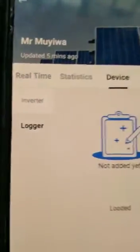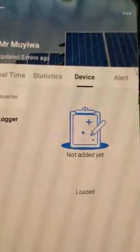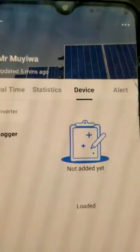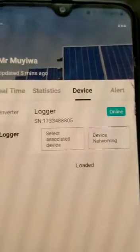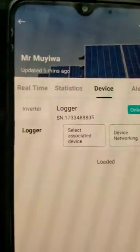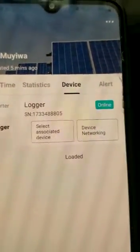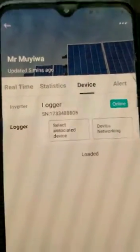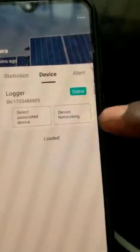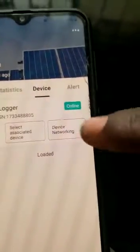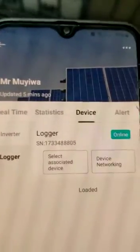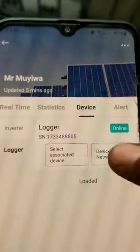Then touch logger. And then it's going to ask you to select associated — is it device networking? Device networking, go ahead.